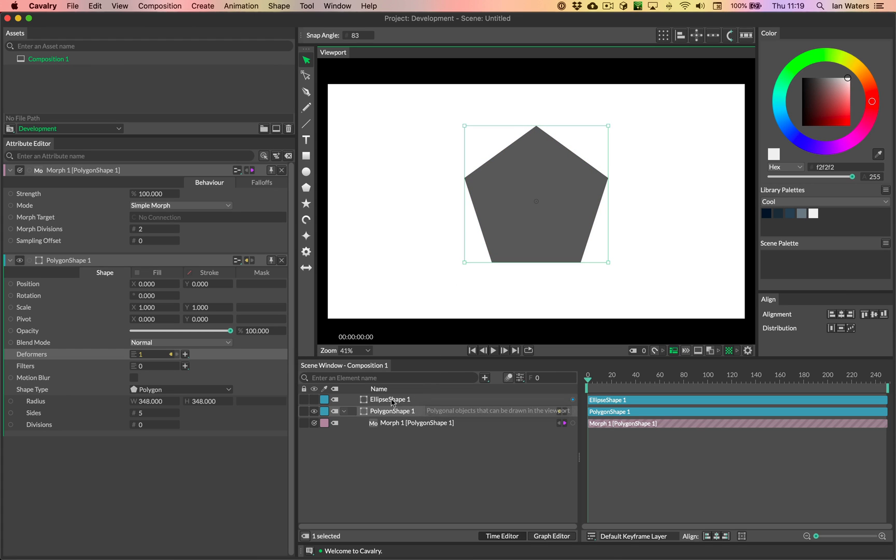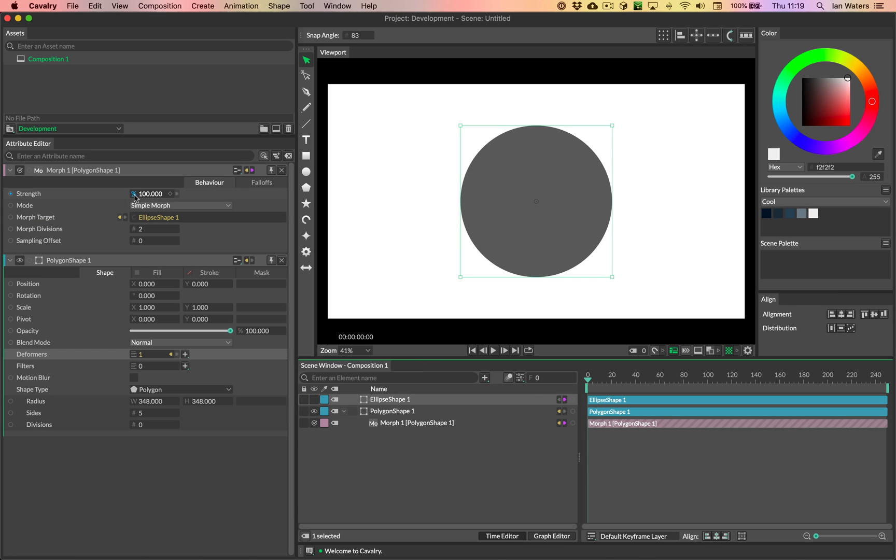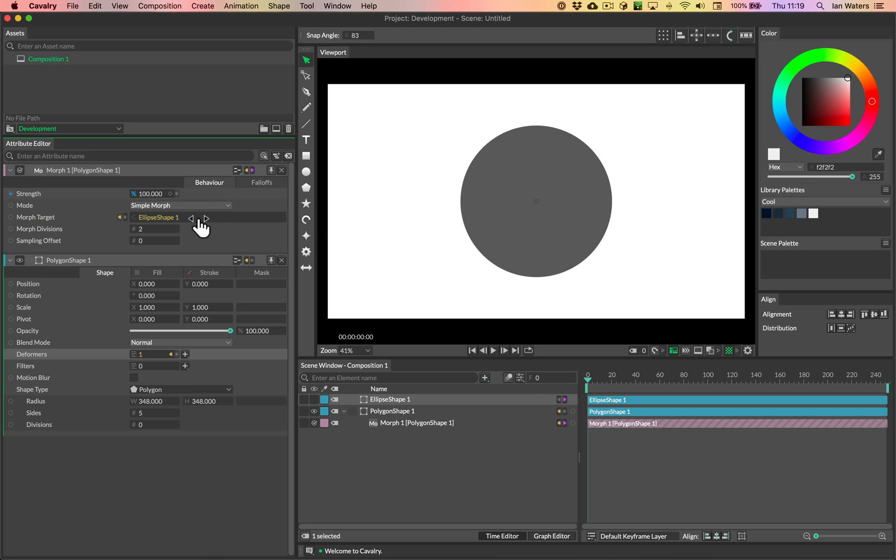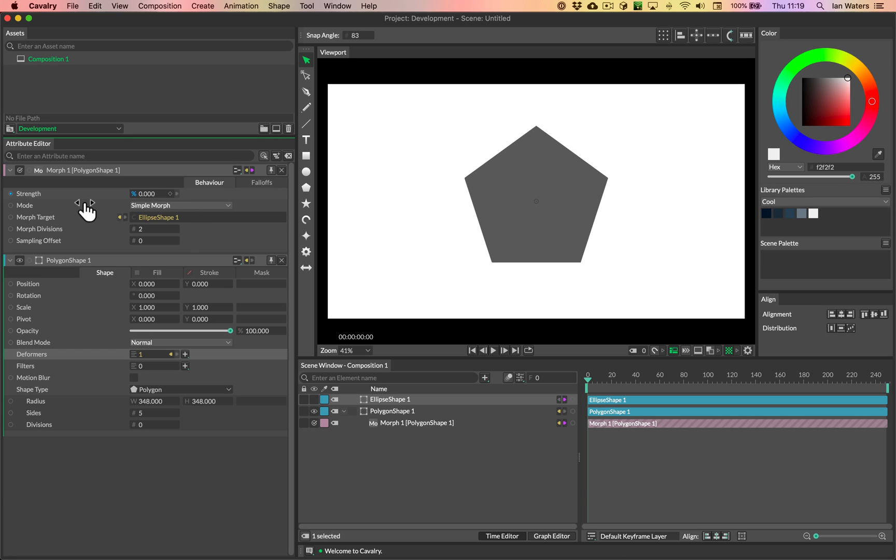But to get going, let's just drag the ellipse shape into the morph target here, and then we'll just scrub strength and see what happens. Well, by default, it looks like we've got a great match for the ellipse here.